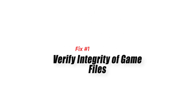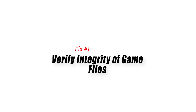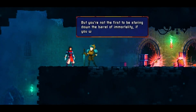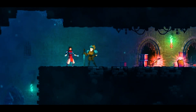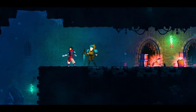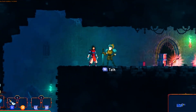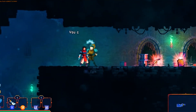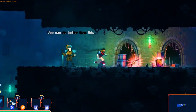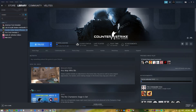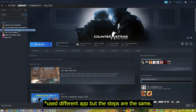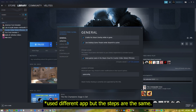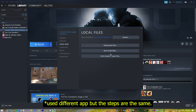Fix 1: Verify integrity of game files. When trying to fix problems like the failed to load library steam DL error in Dead Cells, it can be helpful to check the integrity of the game files or repair game files on the Steam app. This process verifies your game files and makes sure that any missing or damaged files are replaced with fresh copies from the game's servers.